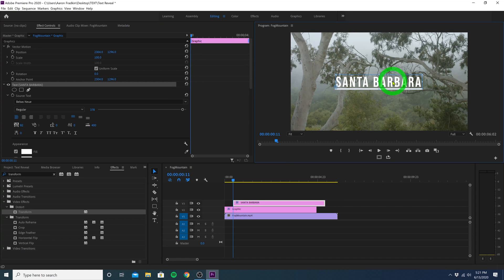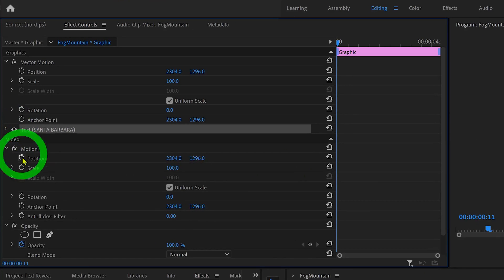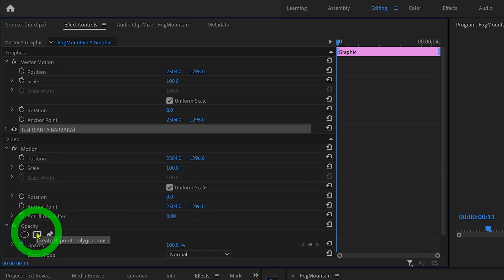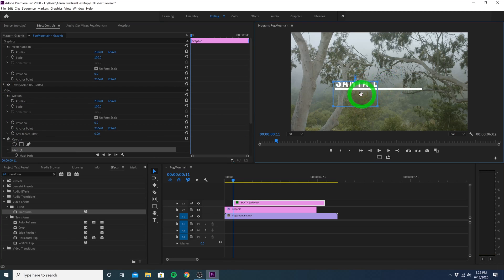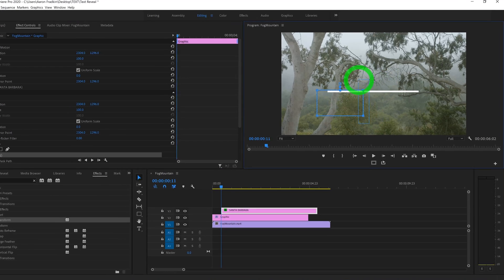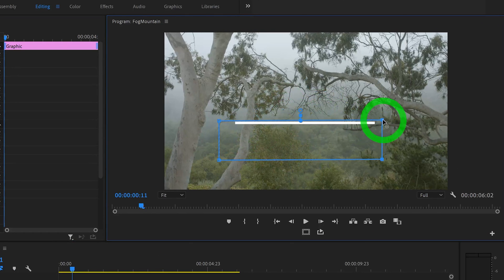Let's go back to the effect controls panel, and condense the text options. Then head down to your opacity settings, and select this little four point polygon mask option. This will create a blue mask which you can drag around.